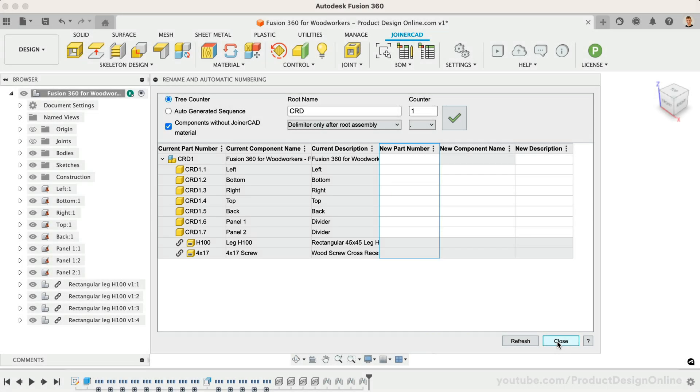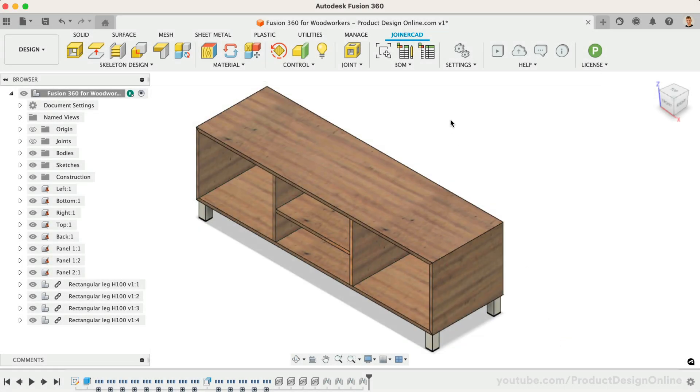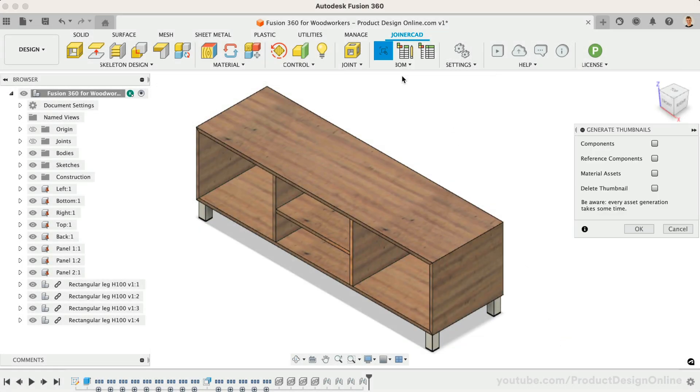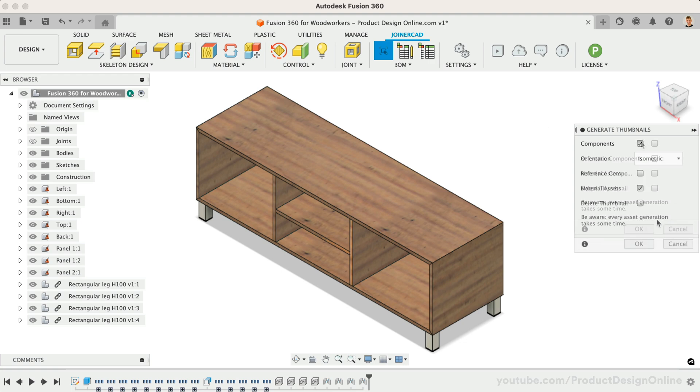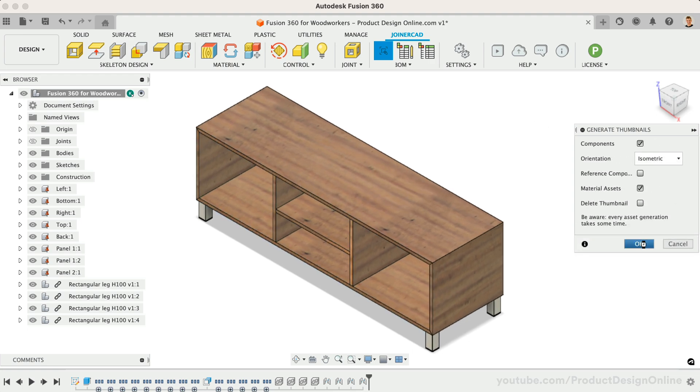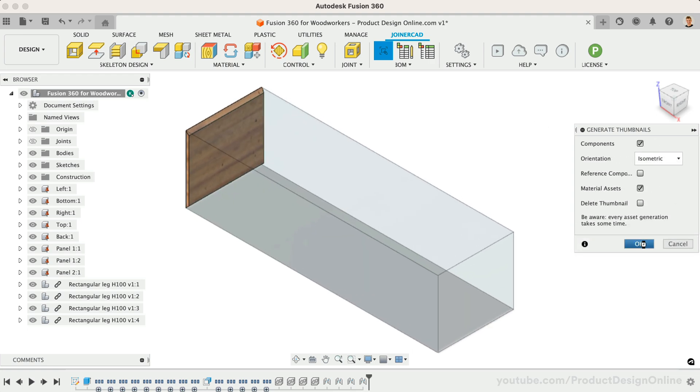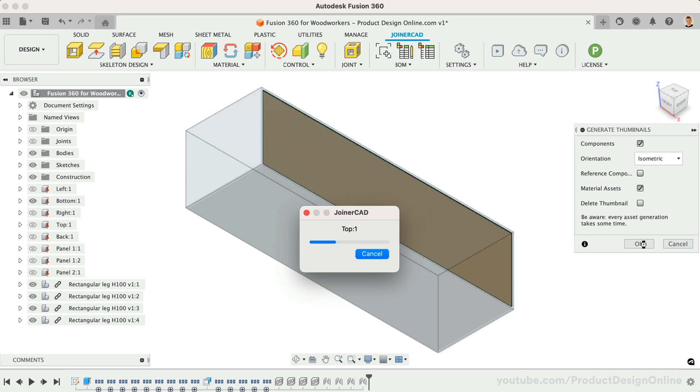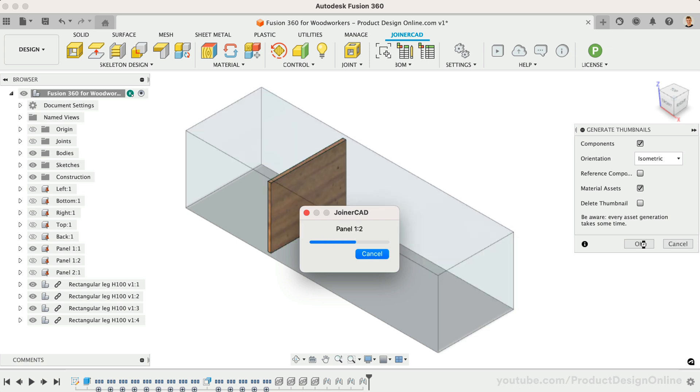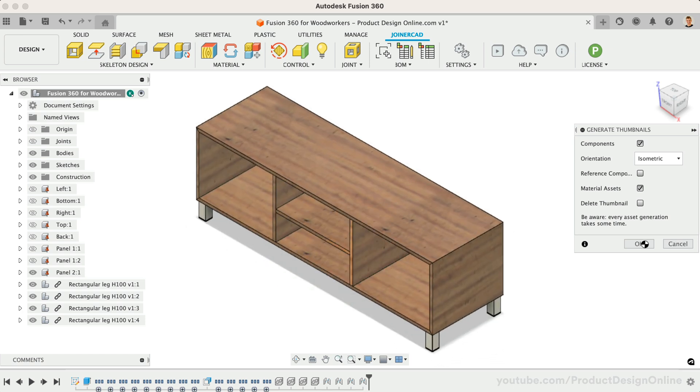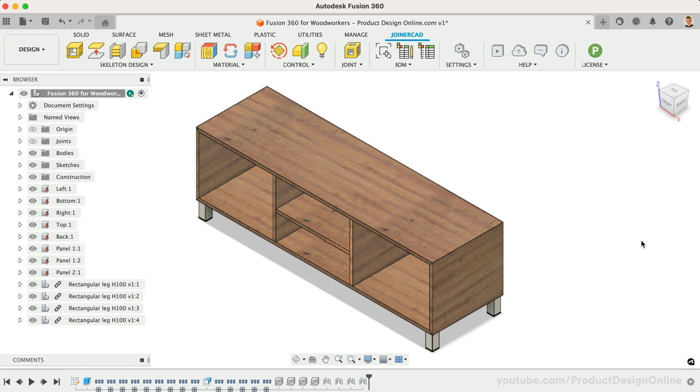We can also generate thumbnails for the BOM. This will take a snapshot of each component or asset.